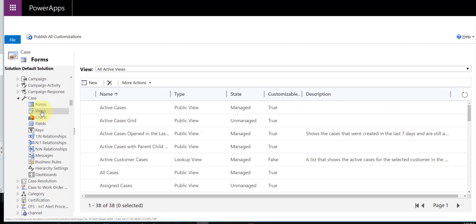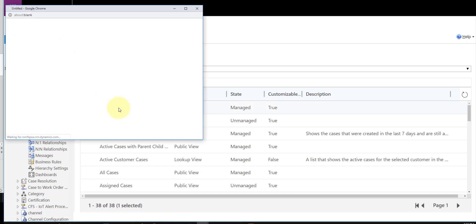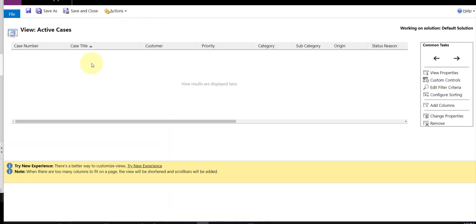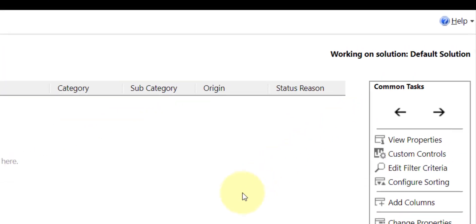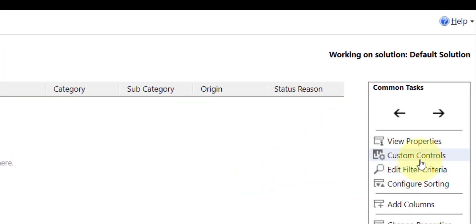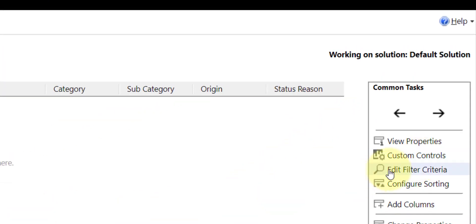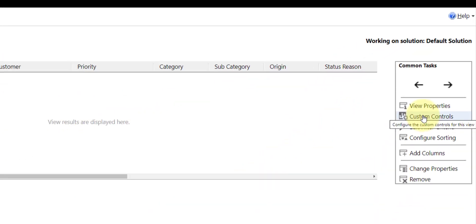Then we can go ahead and we can configure our views. So I'm just going to go ahead and open my active cases grid here. And here we are. And in order to add that custom control, we're just going to click on custom controls.